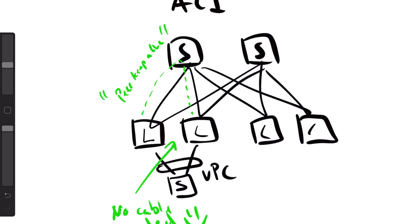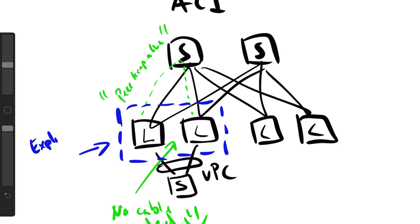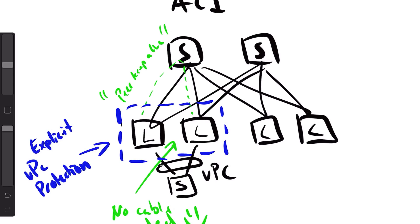You see here that you actually save a lot of ports by not needing to use these peer link cables. These two leaf switches need to be configured together in the APIC, and it's called explicit VPC protection group. That's the only thing that you need to configure to be able to use VPCs to your servers.